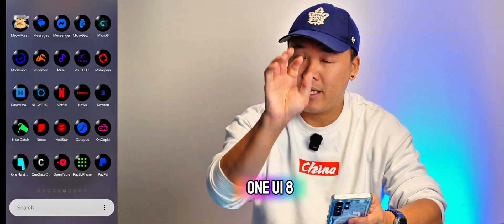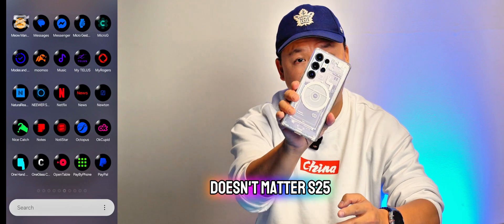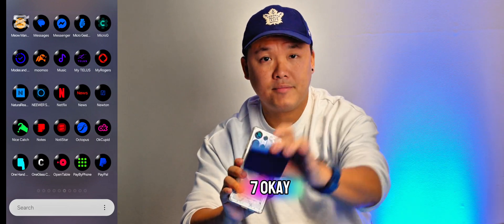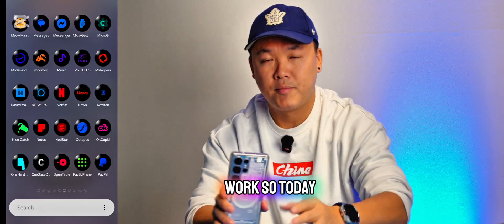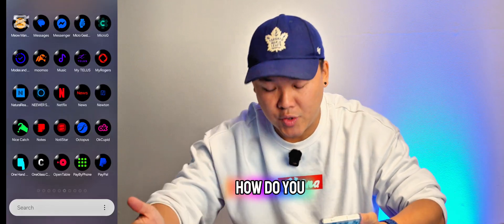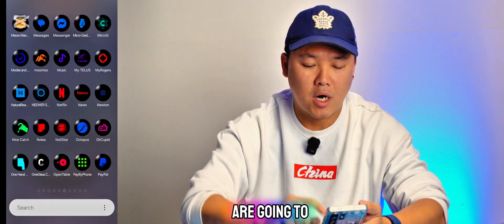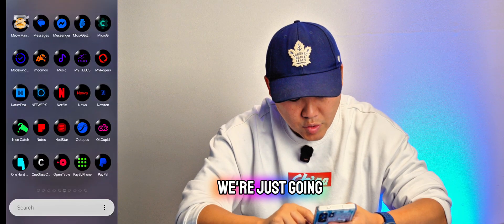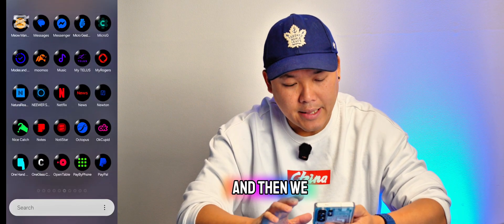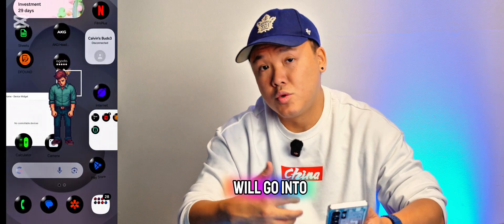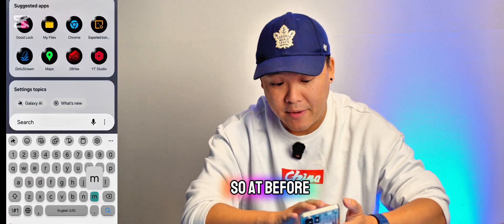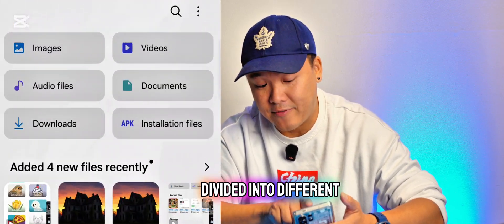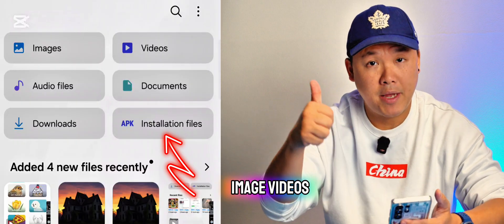I'm gonna teach you One UI 8 new features — it doesn't matter if you have the S25 Ultra, the Fold 6, or the Flip 7, everything will work. So today I'm gonna show you how to do this. First of all, we are going to My Files.